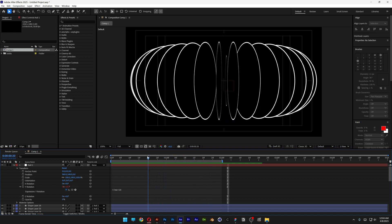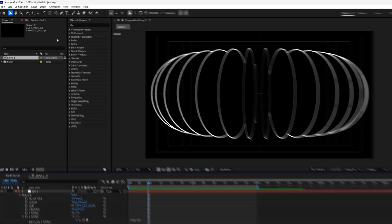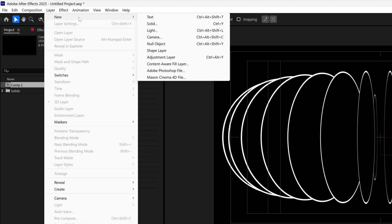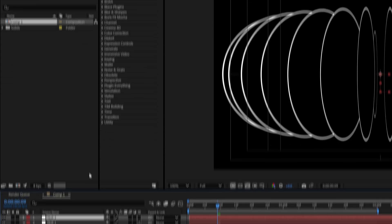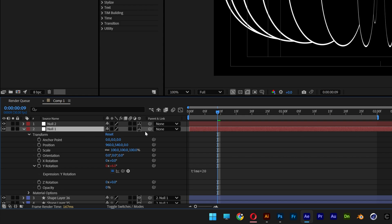I also want to rotate the whole composition. So I'm going to go to the layer, new, and I'm going to make another null. Let's activate the 3D on the second null. Let's go to the first null and select the pick whip and connect it to the second null.